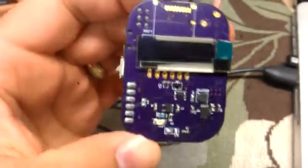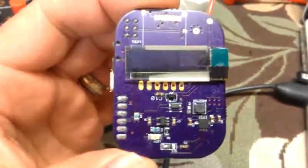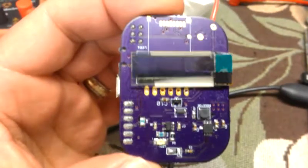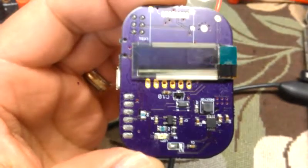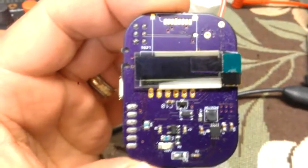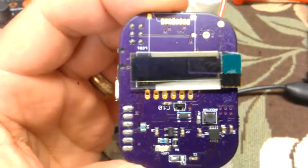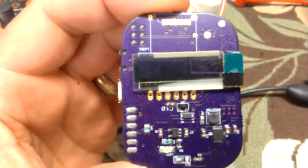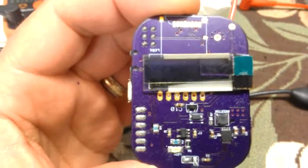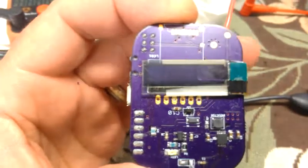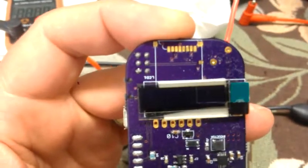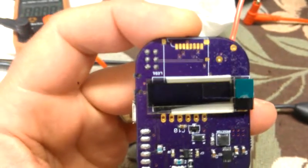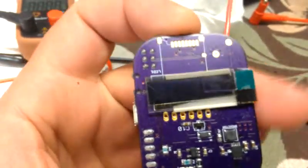So this is the board. On the bottom there is the power supply and charging circuit for the lithium polymer battery. We have a small 128 by 32 pixel OLED display. There's a spot for an SD card which I've not soldered on yet.